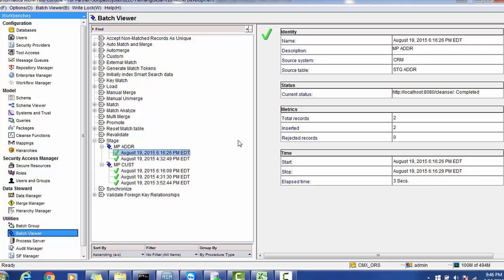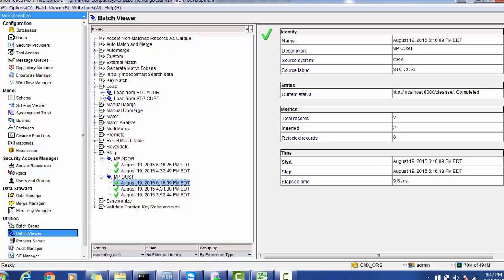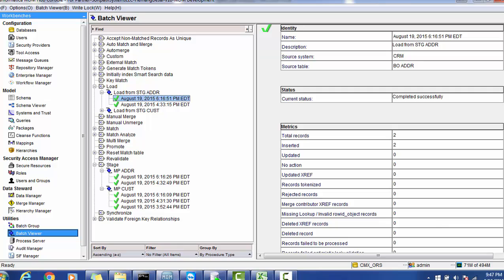The first thing we need to do is capture all previous loads. For example, a job that ran on 19th August at 6:16 PM Eastern time loaded two records. The next day's run got some more records. We capture how long each job ran — for example, three seconds for one job, nine seconds for the customer stage job — along with the corresponding timestamps.